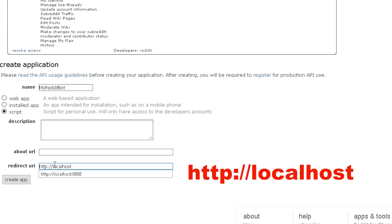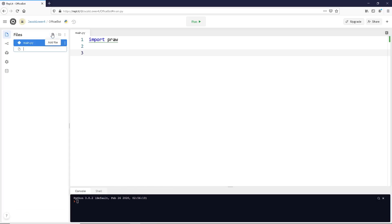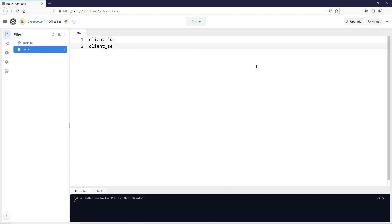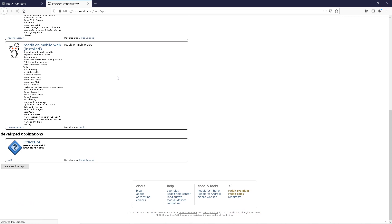One important note with Replit is you're going to create a public project if you're on the free account. So you need to keep that in mind and keep your credentials out of any of your Python files. What we're going to do is create a new file called .env, and in here is where we're going to store our credentials. We're going to use a client ID, a client secret, a username, and a password — you can get those from the credentials you set up.